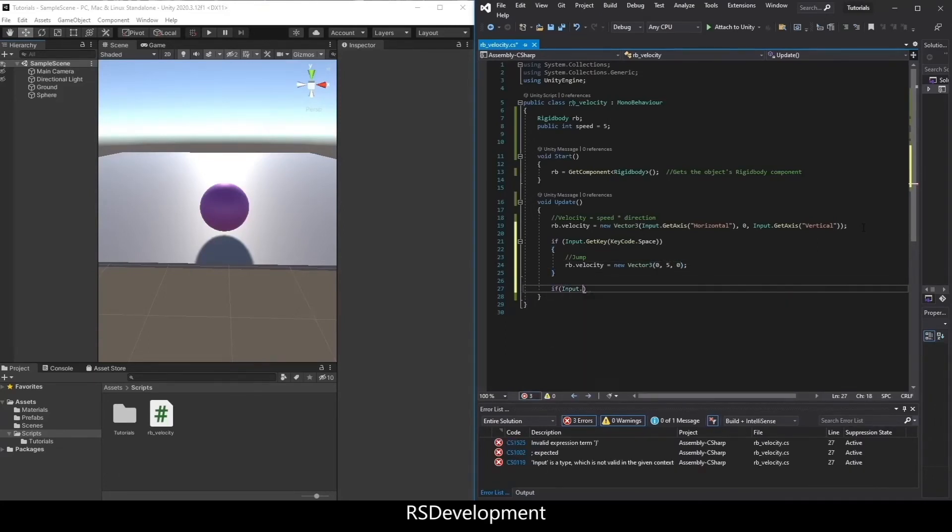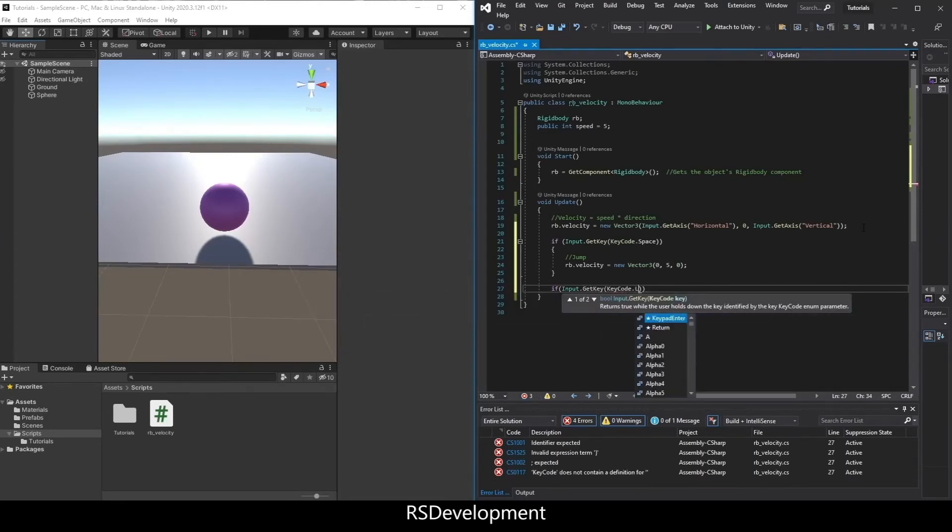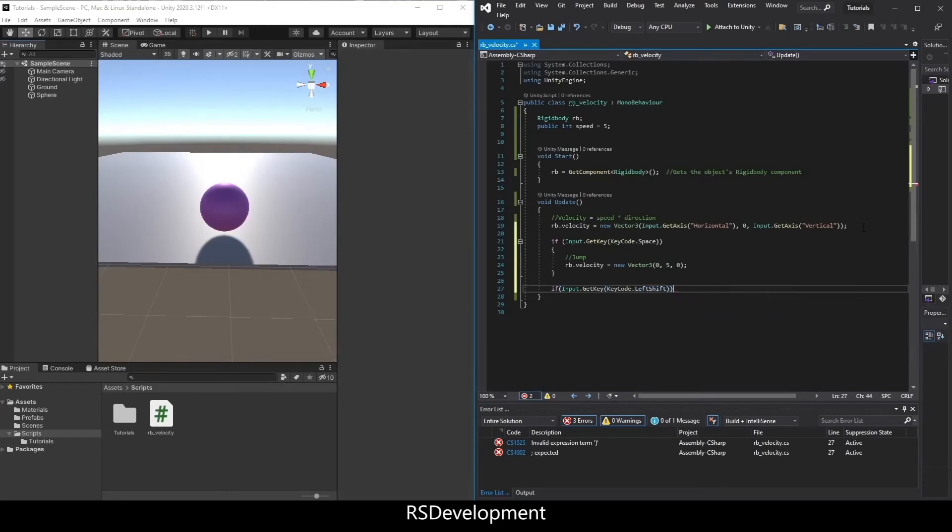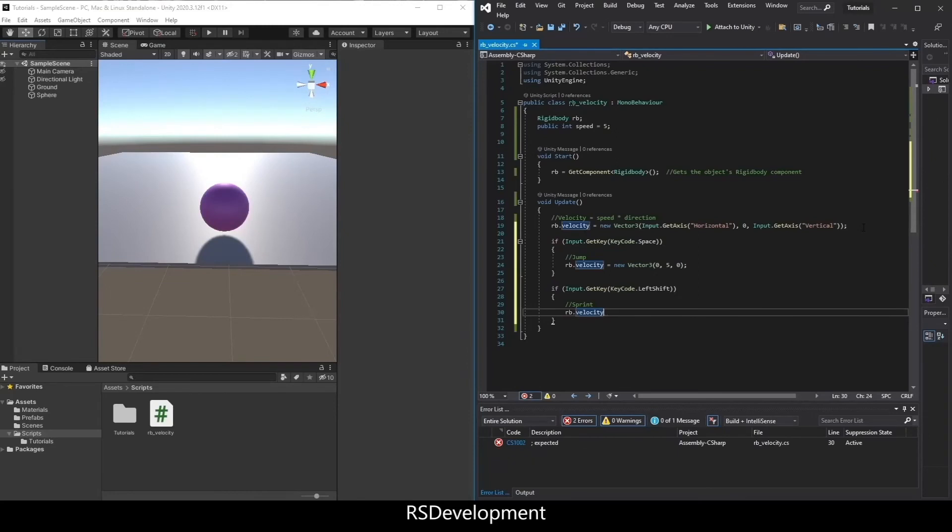Similar fashion, say if Input.GetKey, KeyCode.LeftShift. And we'll sprint. So rb.velocity times equals, say 5.